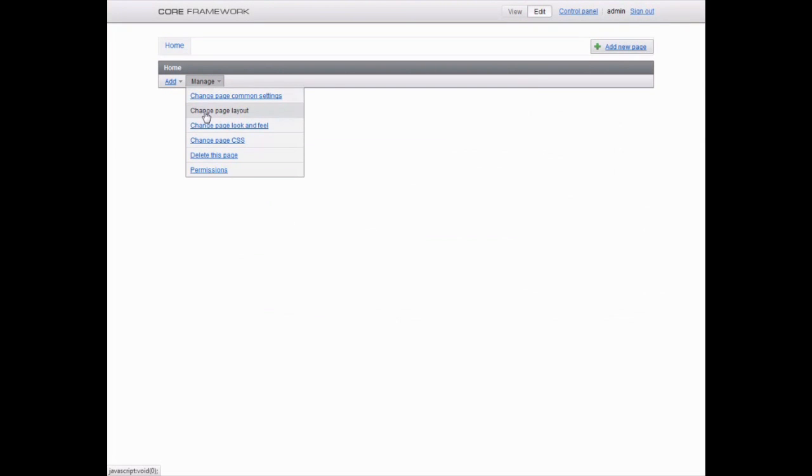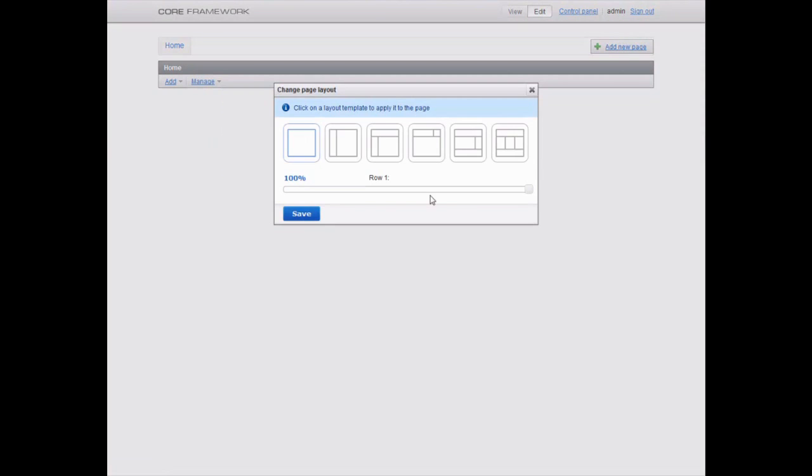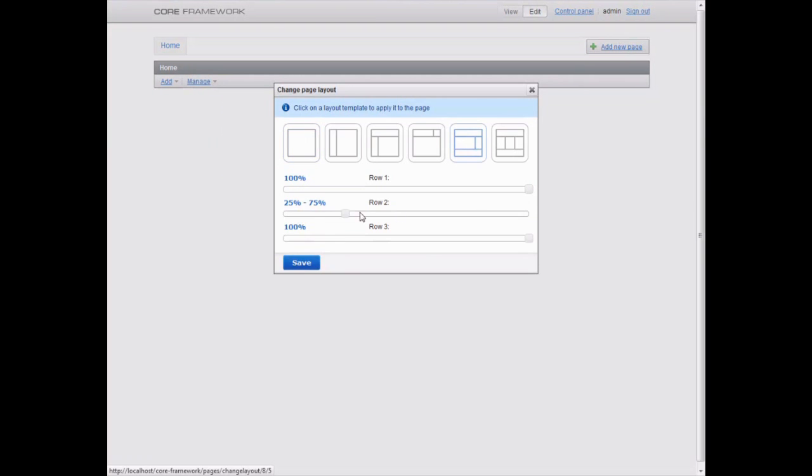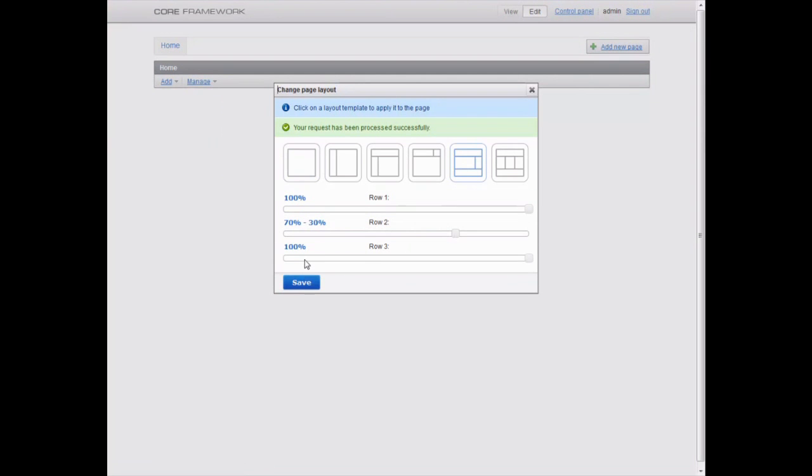Click Manage and then Change Page Layout to select the general layout from a number of templates. You can edit the width of columns by sliding the scroll bar up and down.